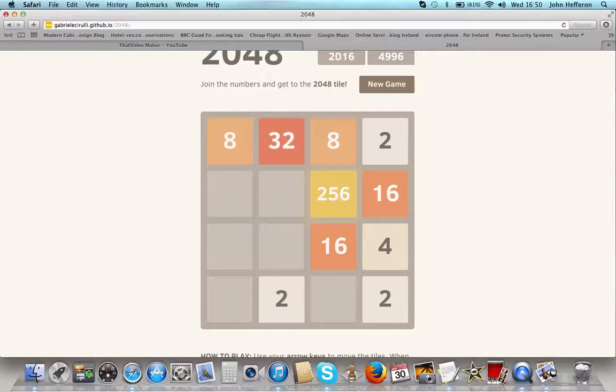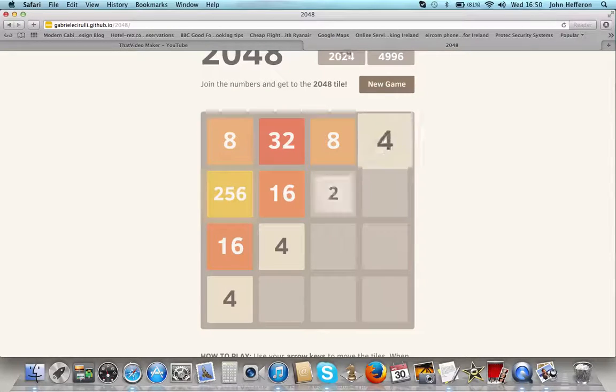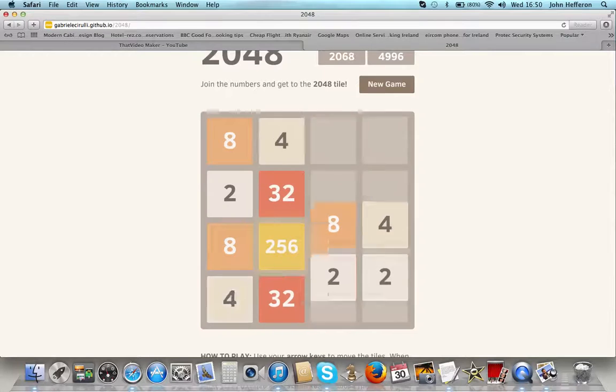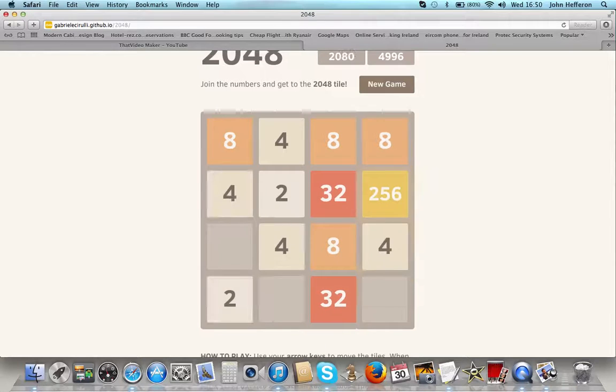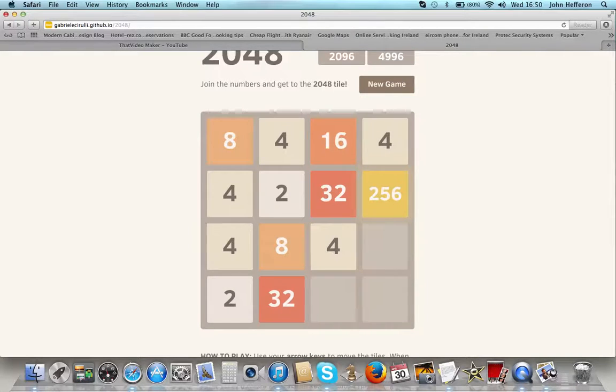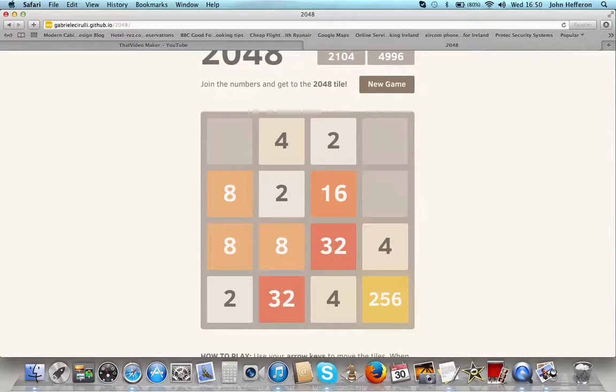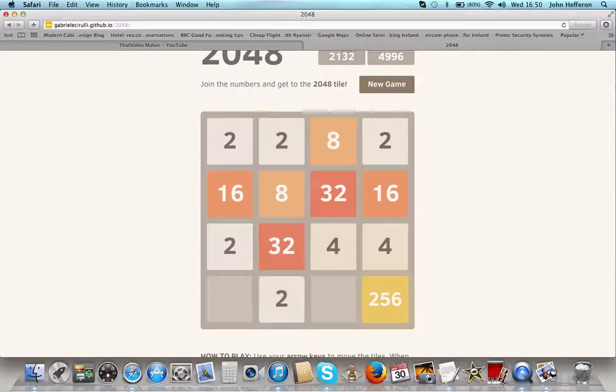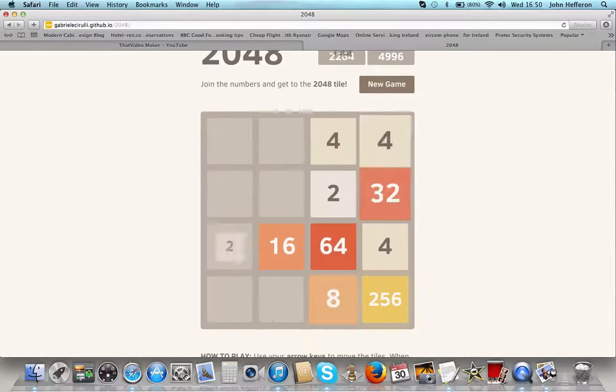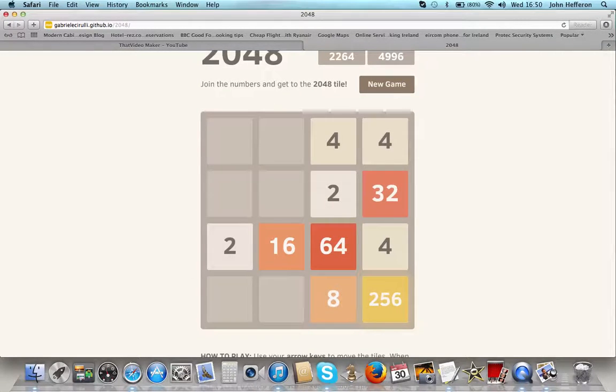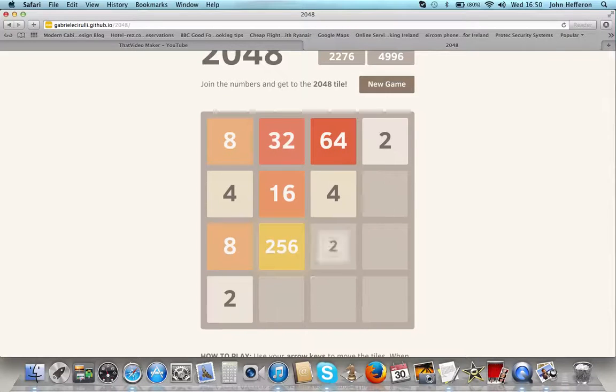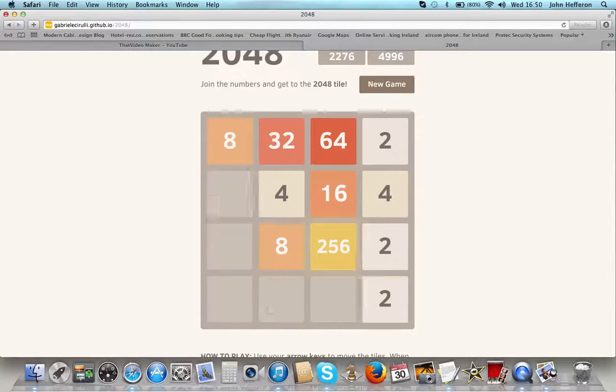The basic concept of this game is, see the way I've got 256 there? You have to make 2048. That's why the game is called 2048, and that's why the title of the video is called 2048.